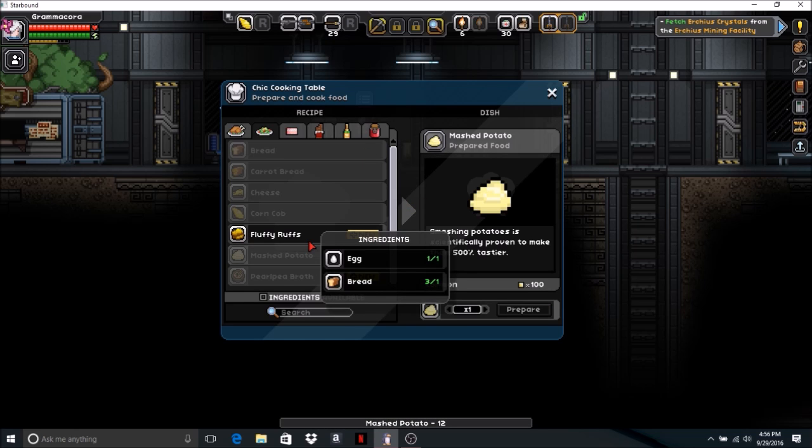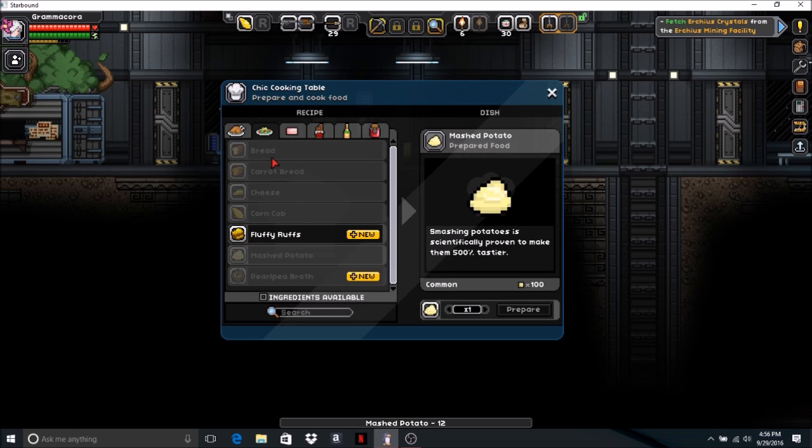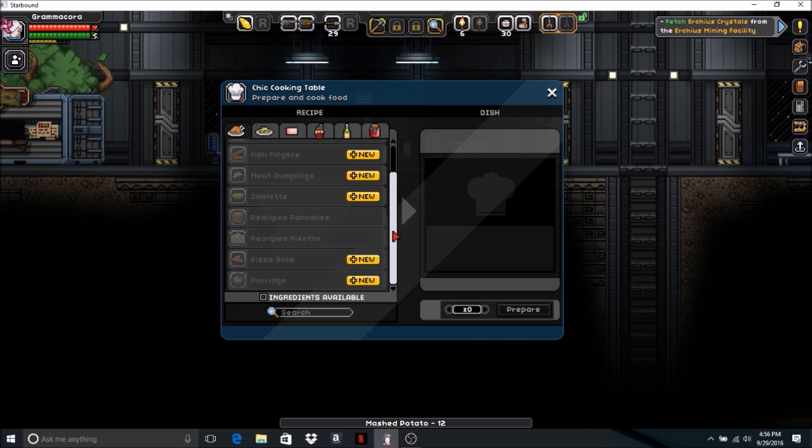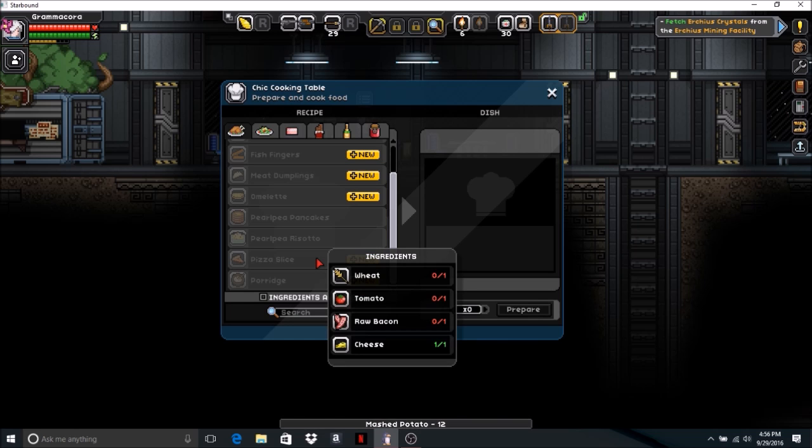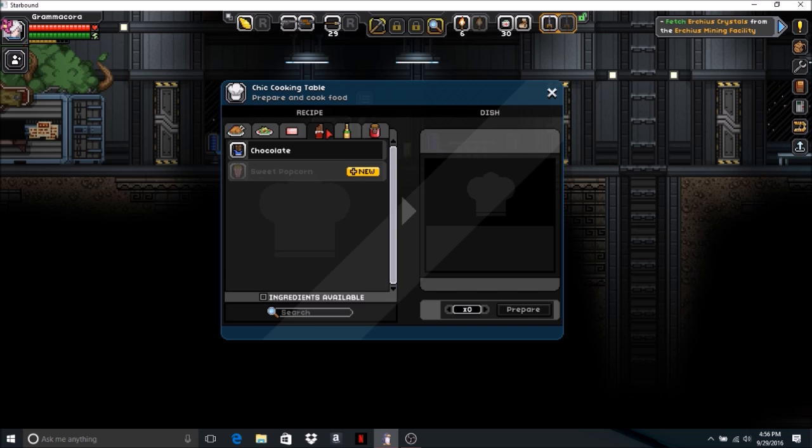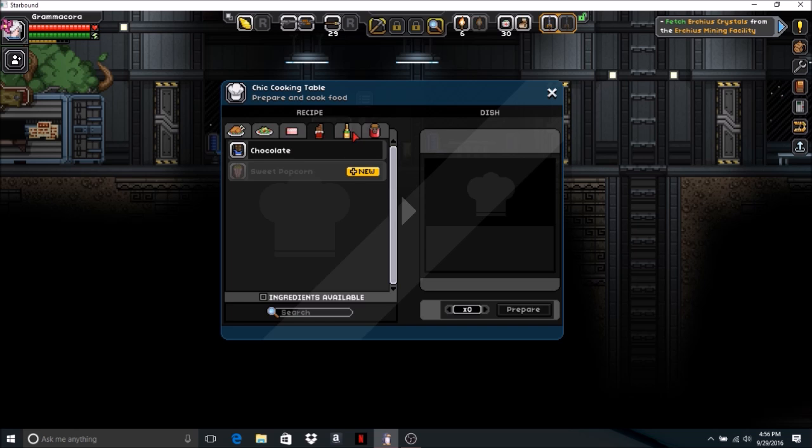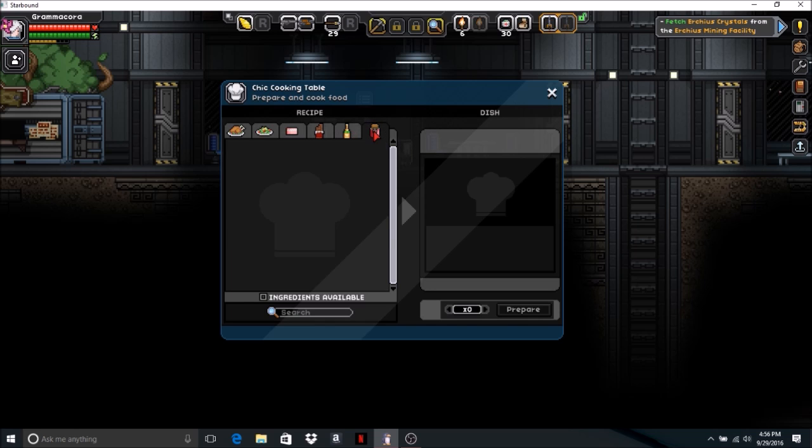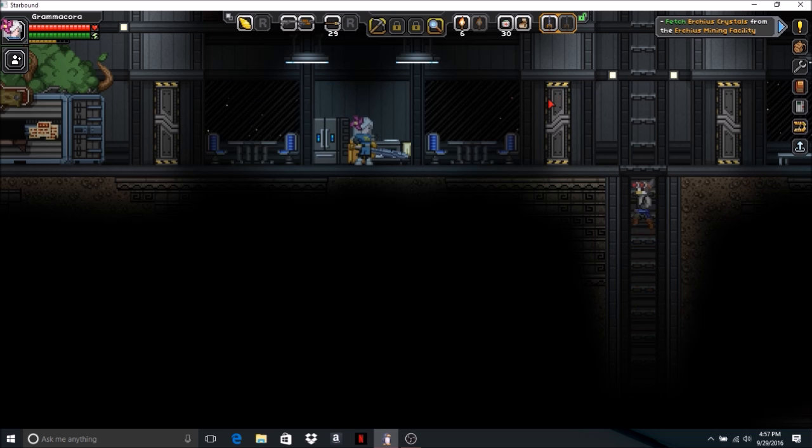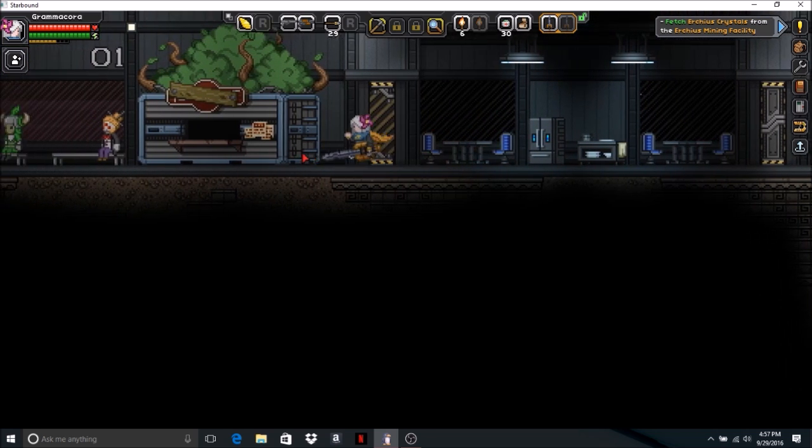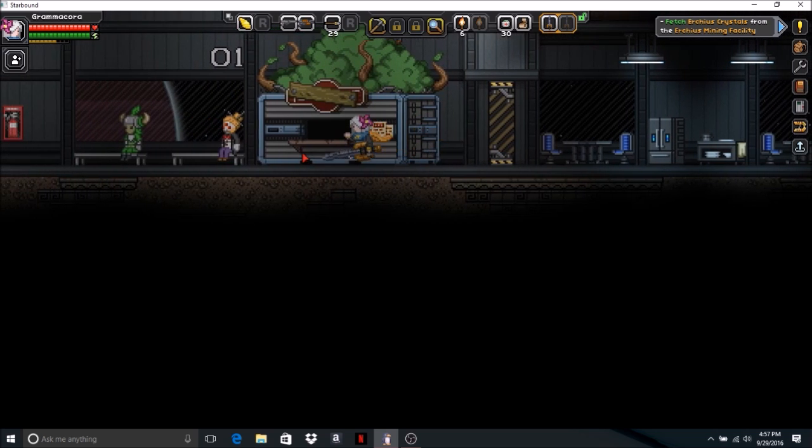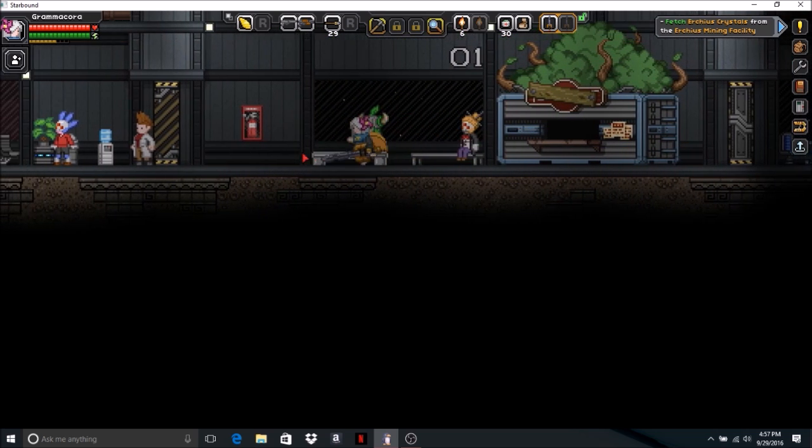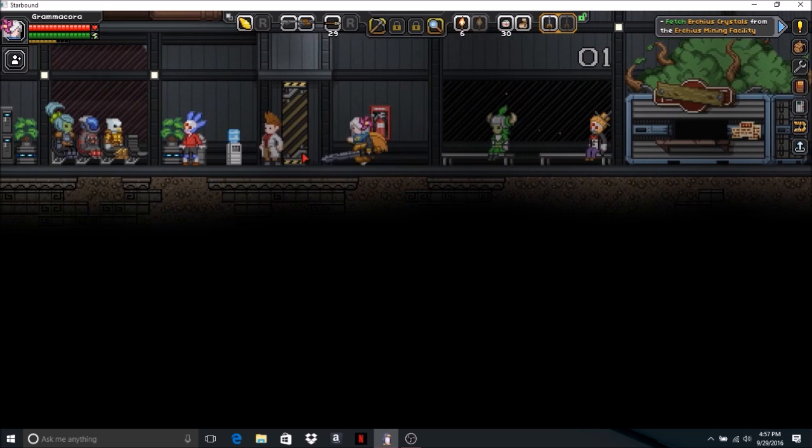Floppy ruffs, egg and bread. Pizza slice you need wheat, tomato, raw bacon. Well, I don't have any of that stuff. I'm going to make chocolate. Oh, that's what I wanted to get over there. Let's go back. I wanted some bottles.